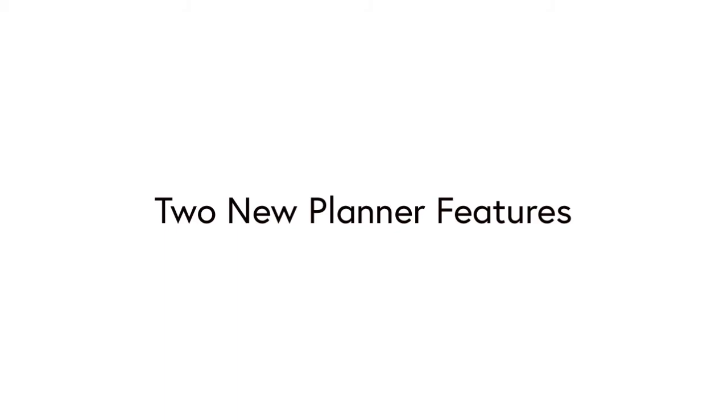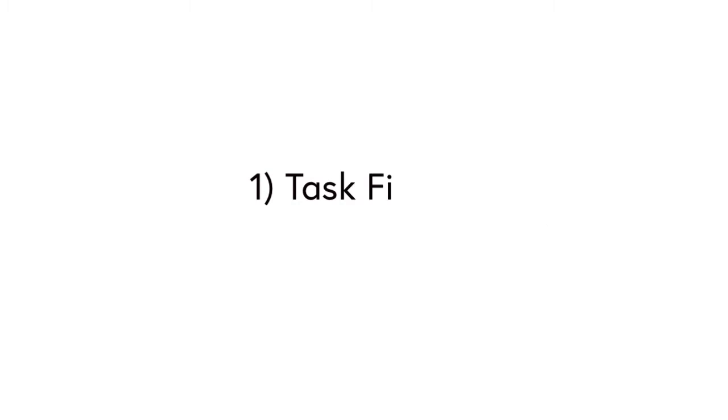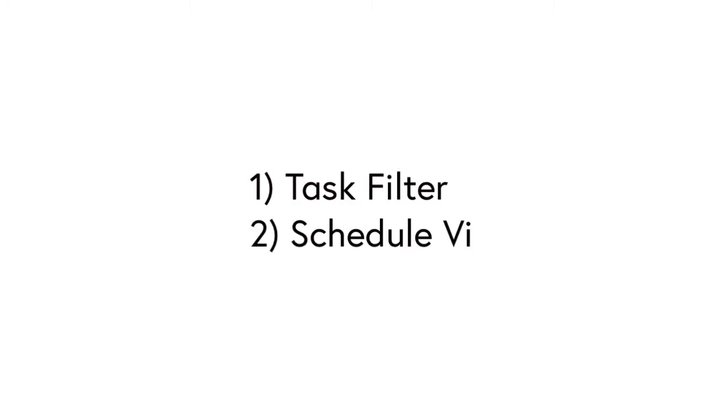Hello everyone, it's Matt, and in this video I'm going to show you two new features in Microsoft Planner that will give your productivity a boost, and also some tips on how to use them. The two features are Task Filter and Schedule View.